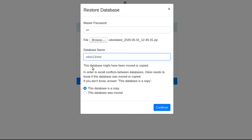This database might have been moved or copied. Odoo needs to know if the database was moved or copied to avoid conflicts with the same name. If you don't know the answer, you can select 'This database is a copy.' If the original database has been deleted, you can restore it by giving the original name. I am creating a copy here and clicking Continue.